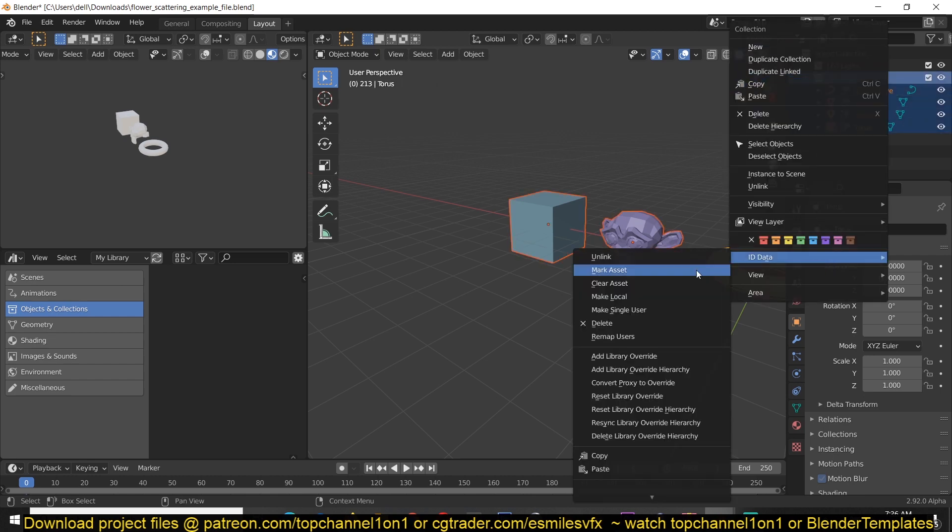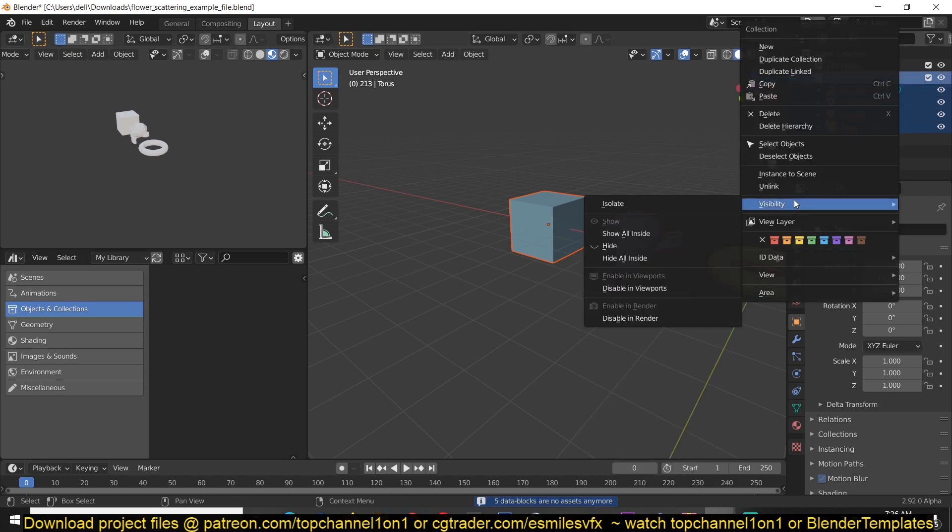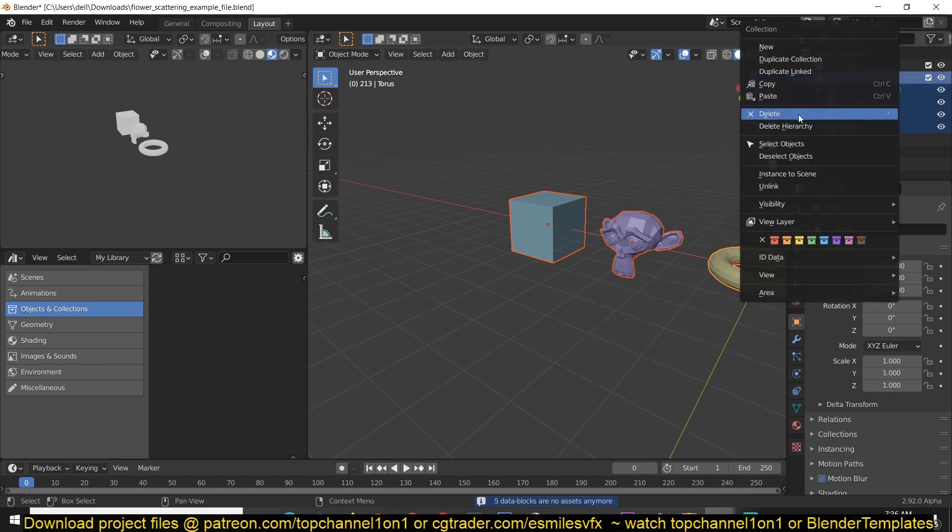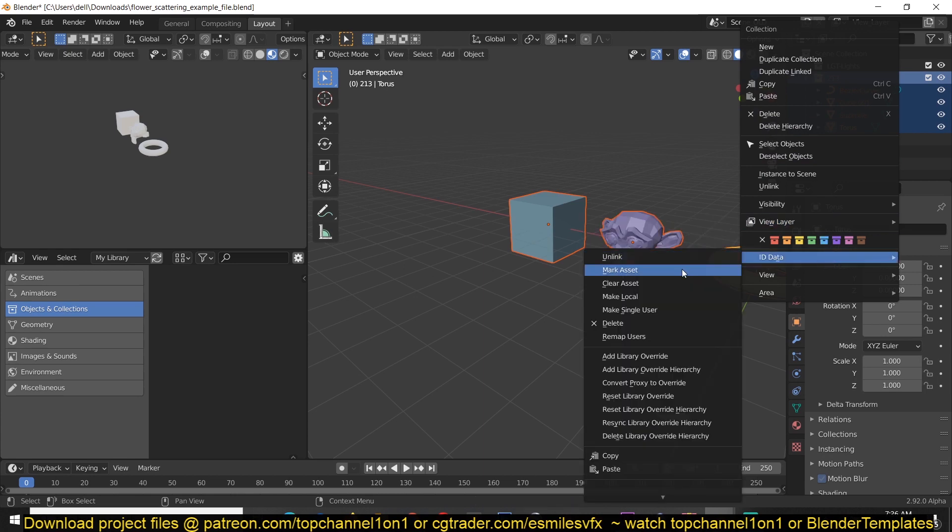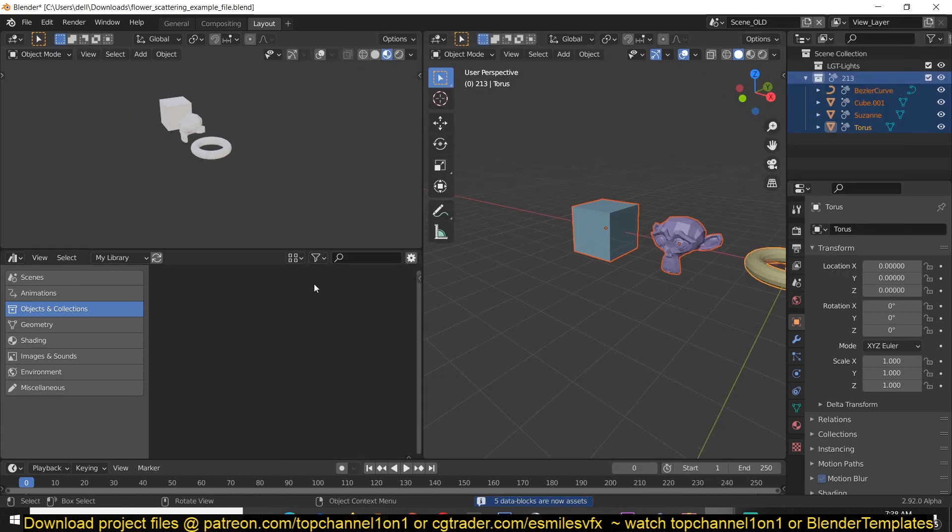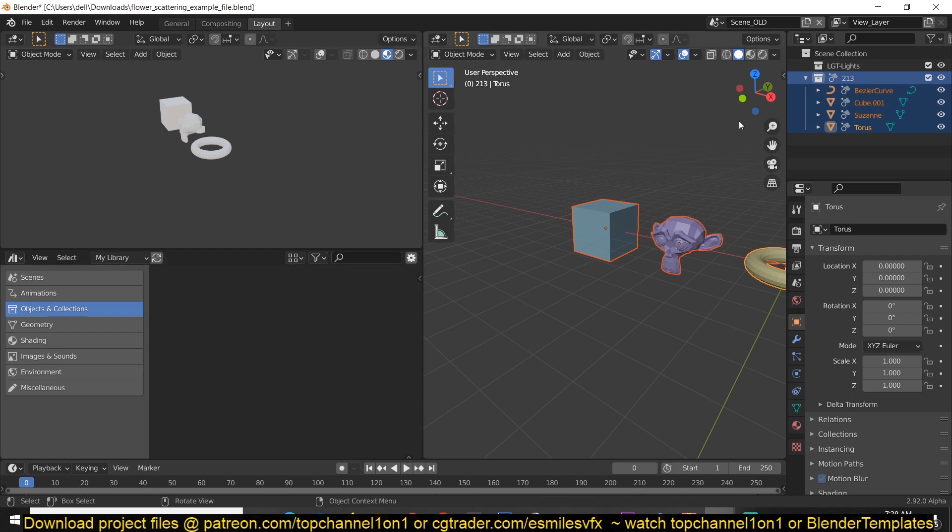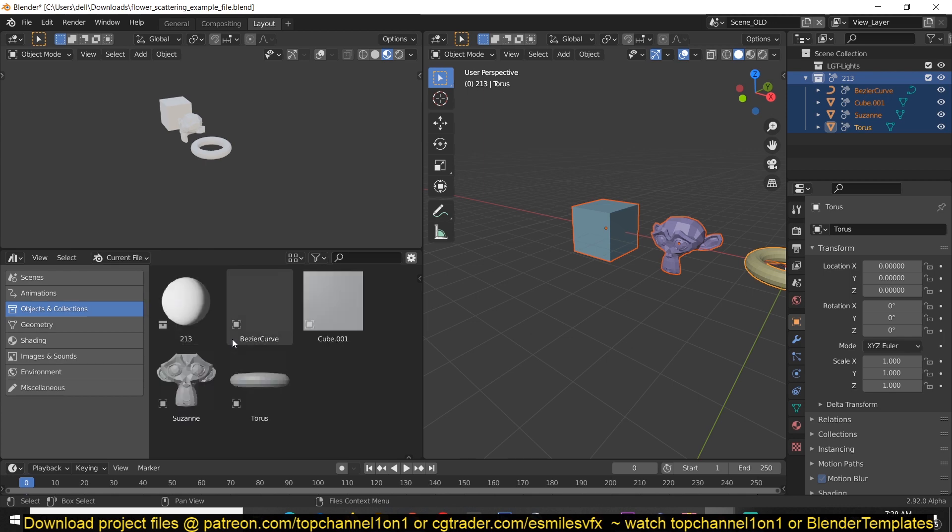So what I'm going to do is first remove these from the asset library, clear asset, and now we add them into the asset library, ID data mark assets. I think this is functionality that is coming in the future, because right now if you try to add them, they will still be going to the default or current session.